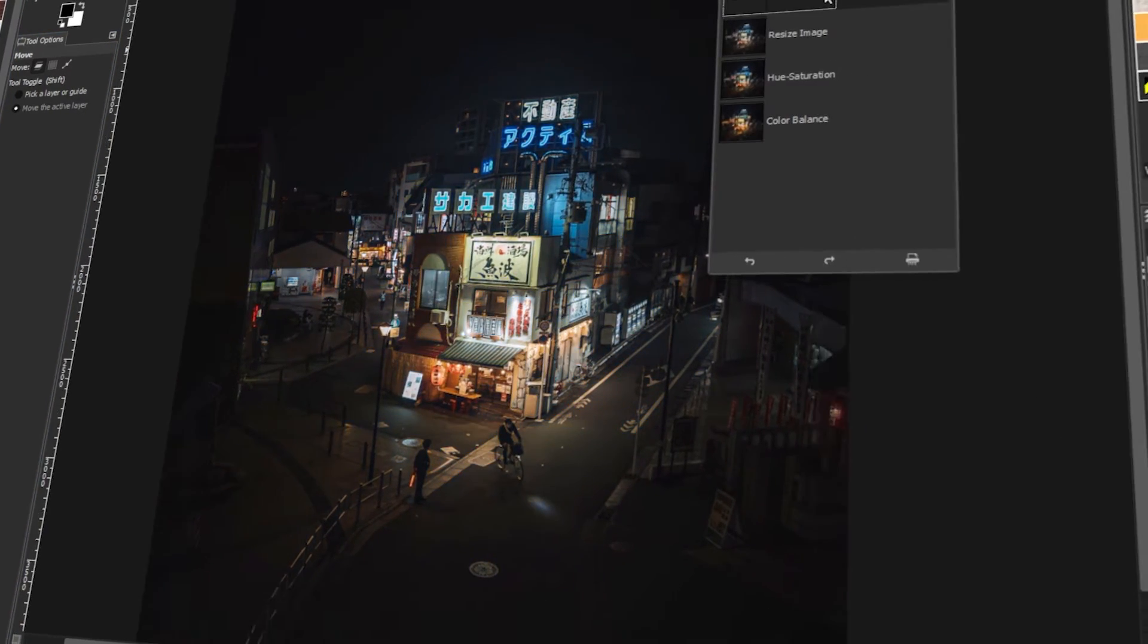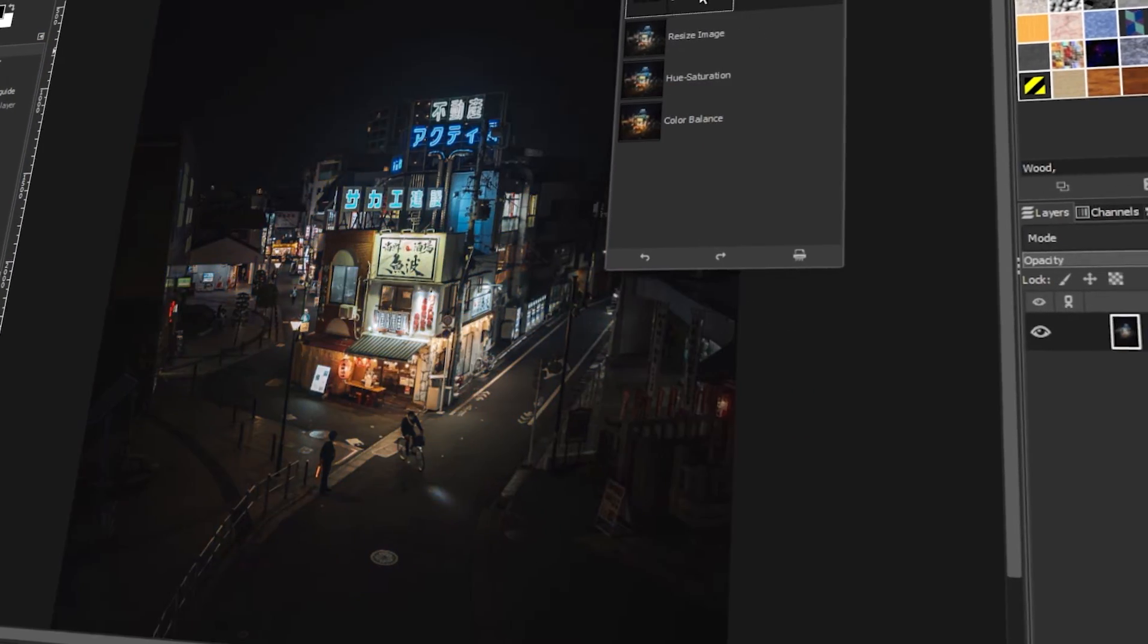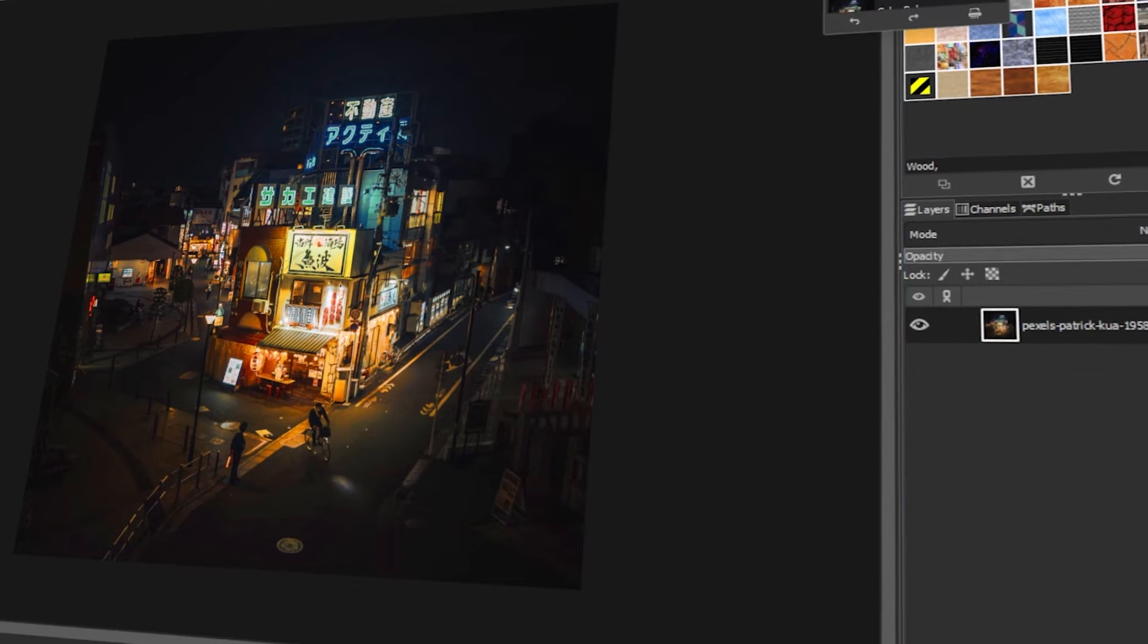In today's video, I will teach you how to undo and redo in GIMP. Let's get started!